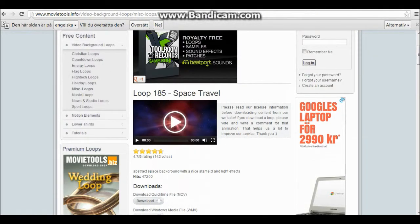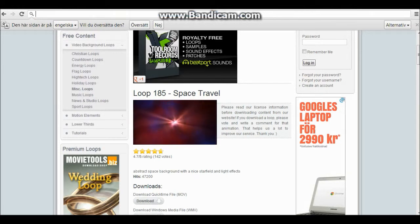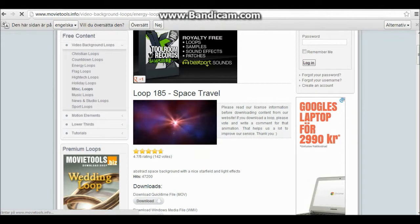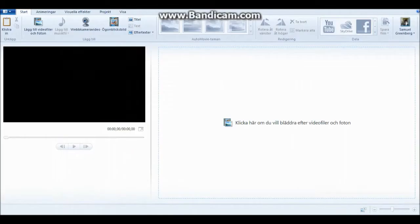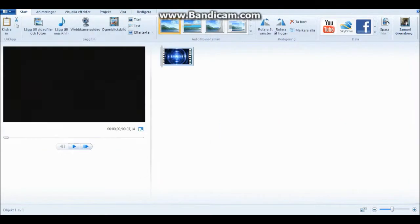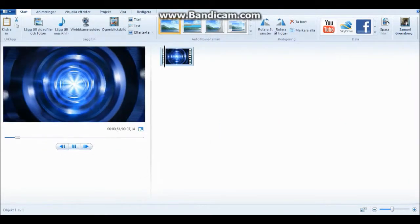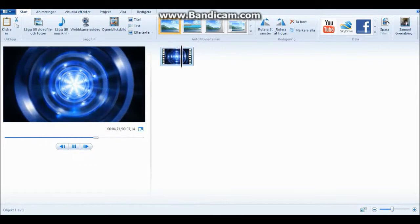Like this one — space travel — so it just keeps on looping over and over. You can choose any one of these. I'm gonna use this one called blue tunnel. I've already downloaded it, so I'm just gonna find it. Here we are. So it's 7.14 seconds long and it just keeps looping like that.